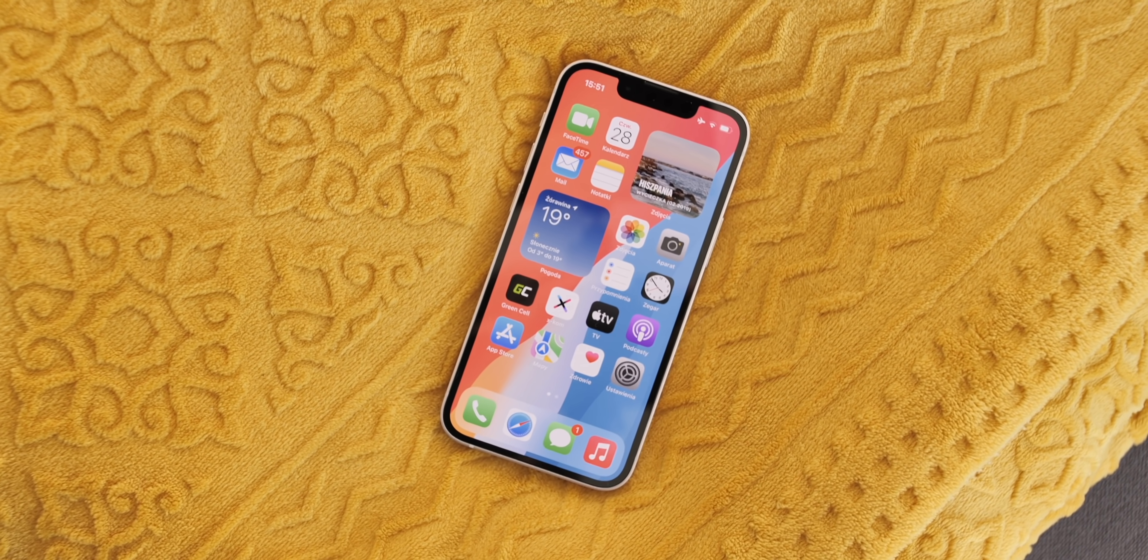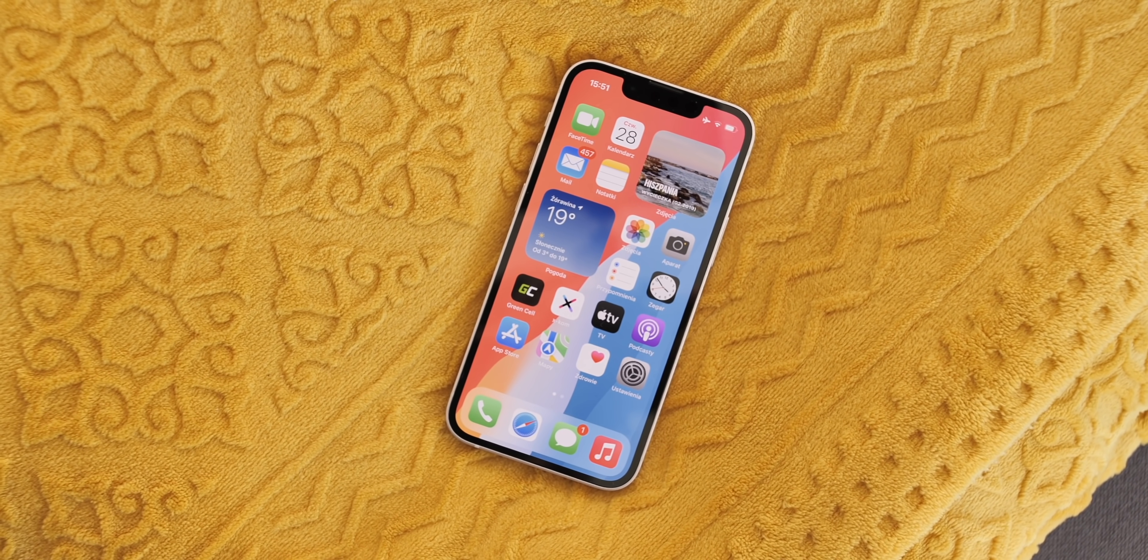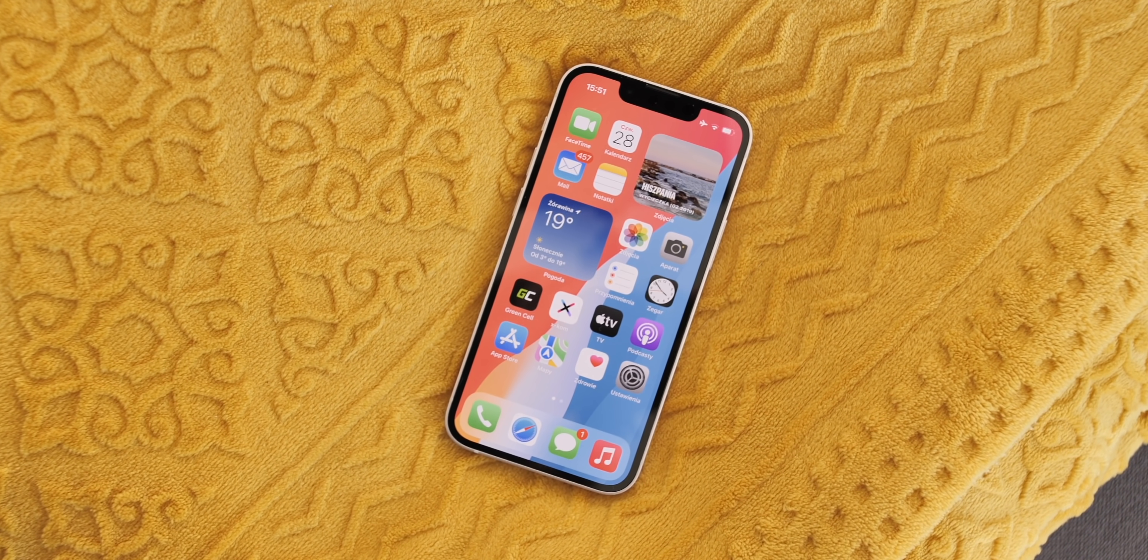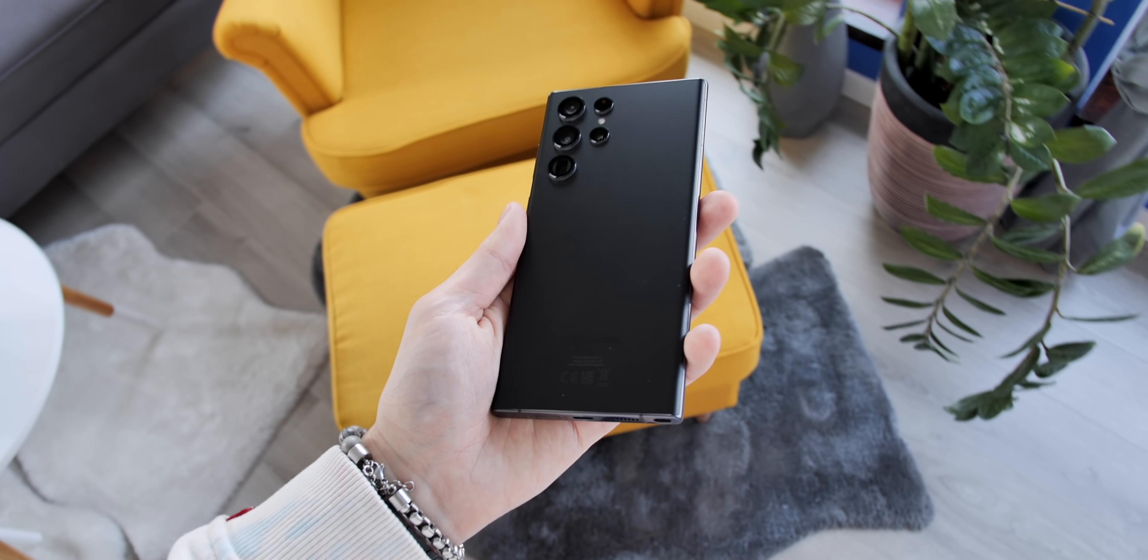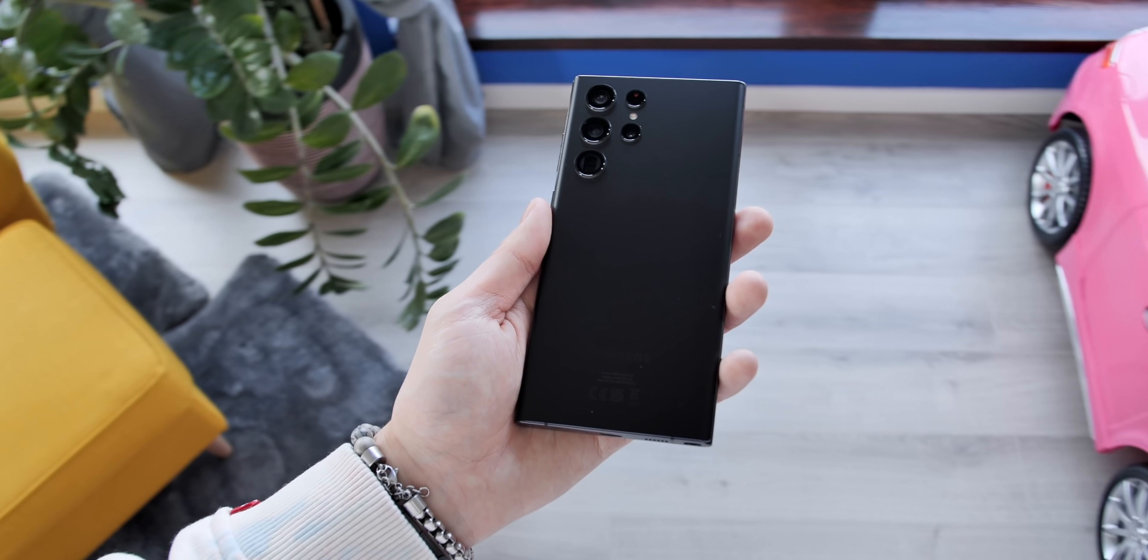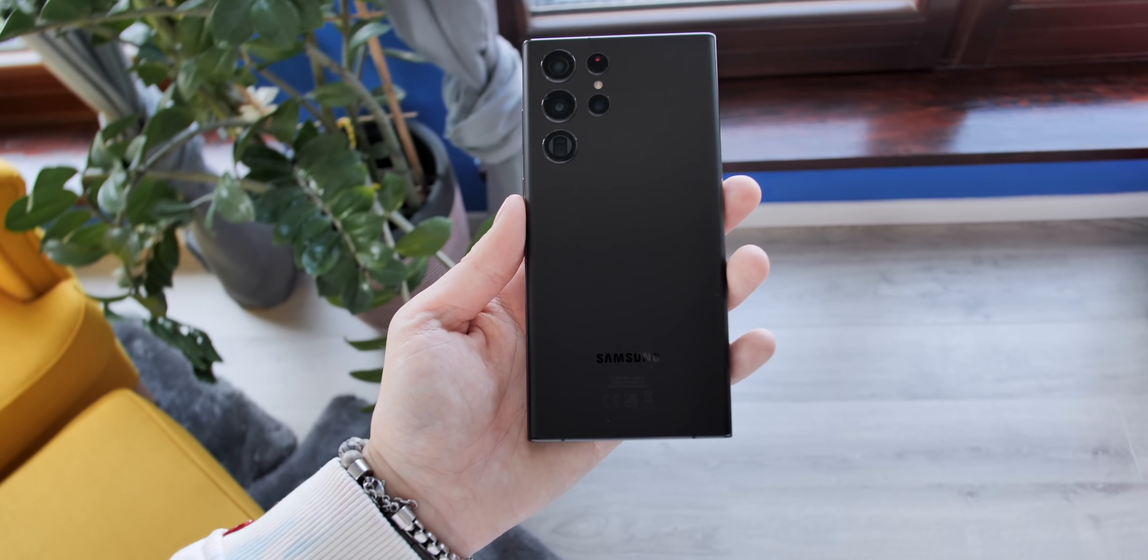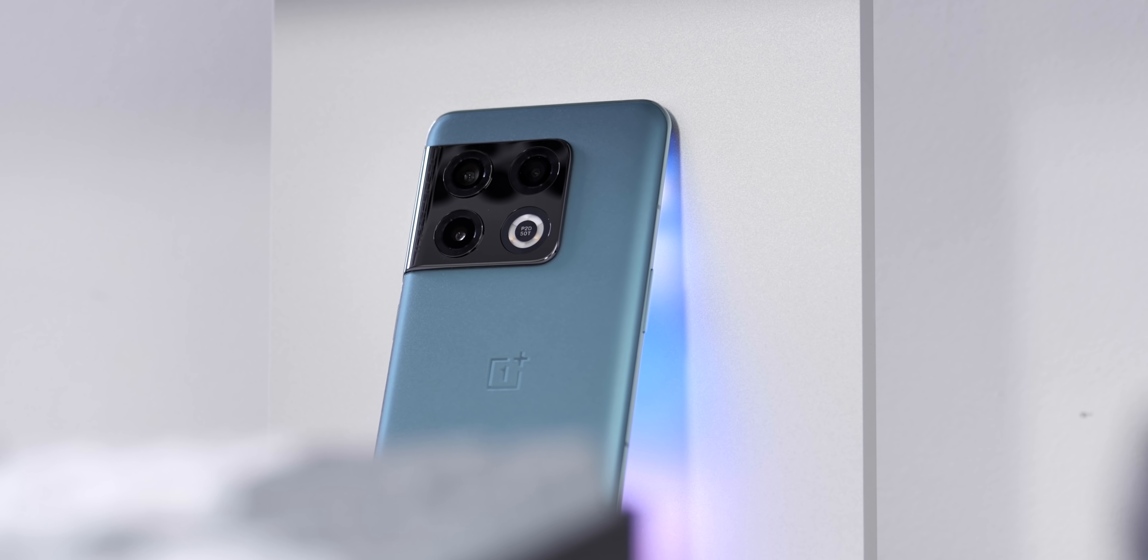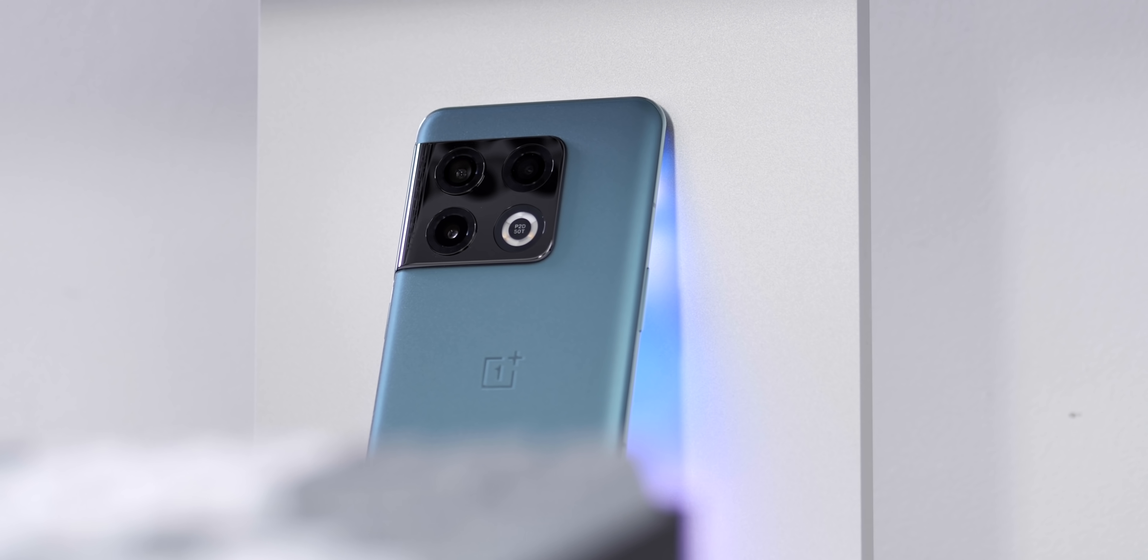And so, OnePlus 10 Pro is like the iPhone 13 Pro compared to the 12 Pro, except here we don't have differences in the screen. As I mentioned at the beginning, we used to heavily mock manufacturers like Apple or Samsung who very slowly and gradually introduce changes to their smartphones, and people unfamiliar with the industry have problems distinguishing, for example, a Samsung Galaxy S20 from a Samsung Galaxy S22. OnePlus with this year's model confirmed that it wants to do exactly the same thing.